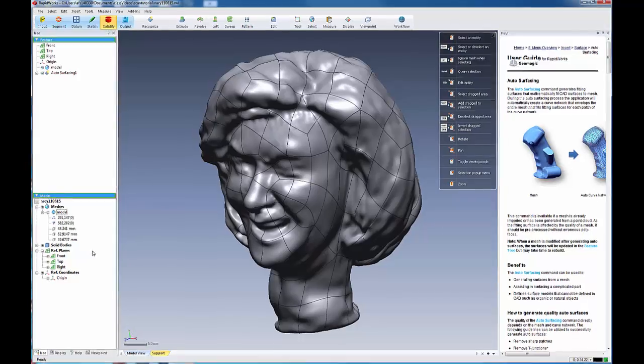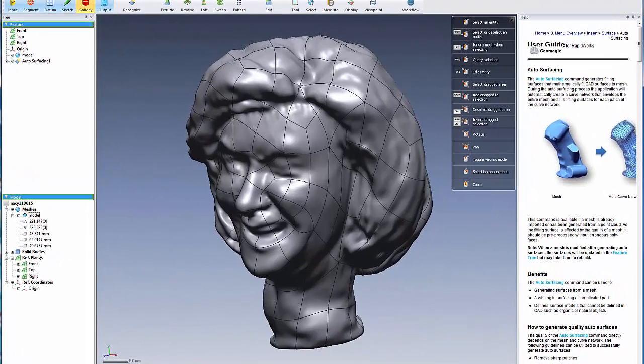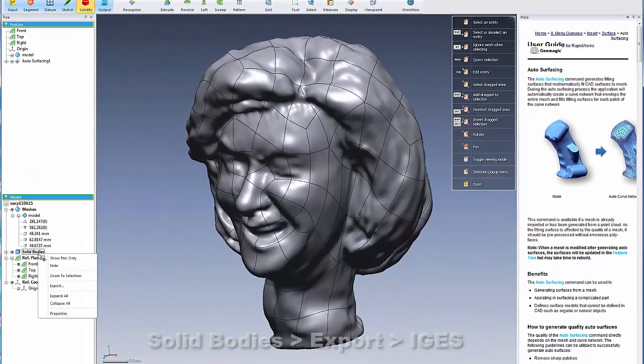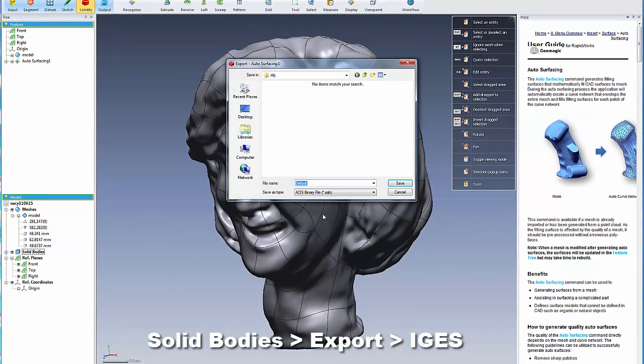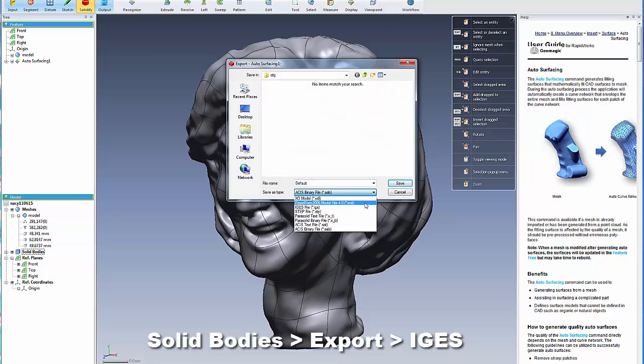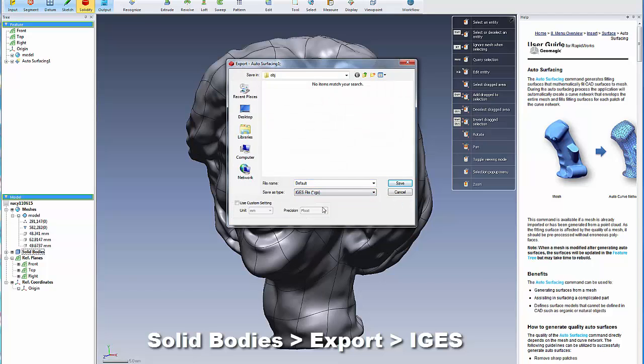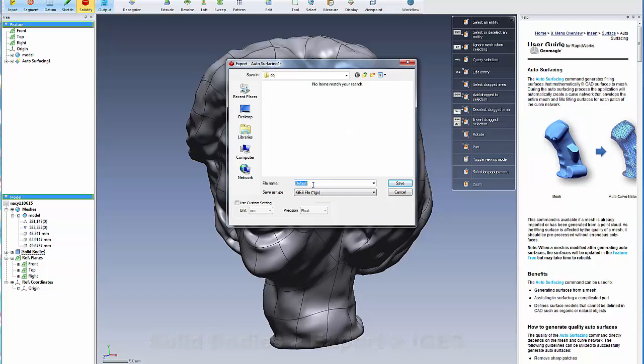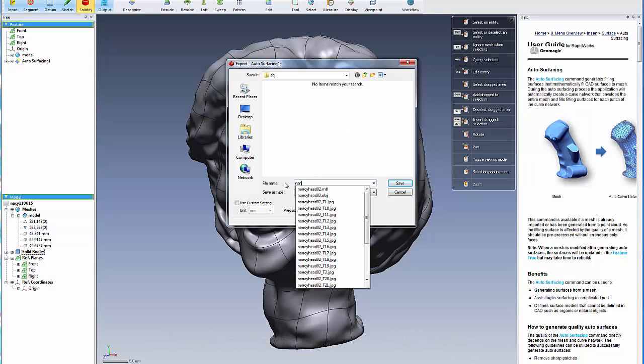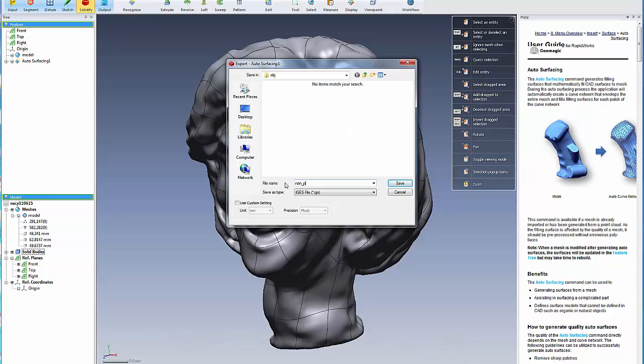And to output that, we right click on our solid bodies, we do an export, and we want to export it in IGS format. And we're going to call this NAN underscore patch 200. And we'll save that.